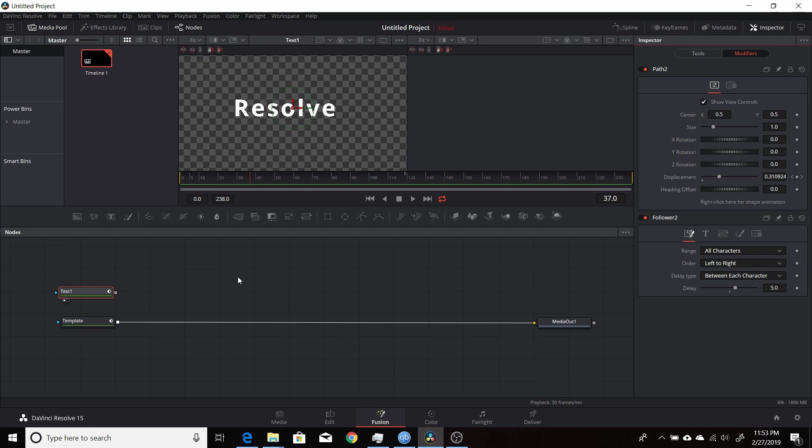In this Resolve 15 Fusion video, I'm going to show you how you can set up a text plus follower so you can have more precise control over the timing of the individual characters.